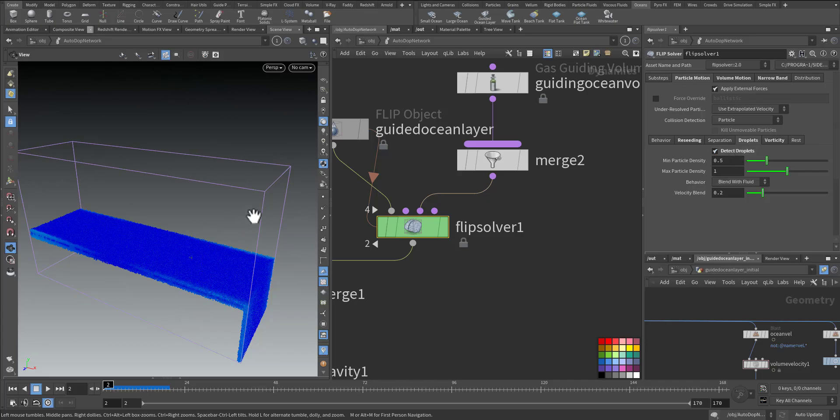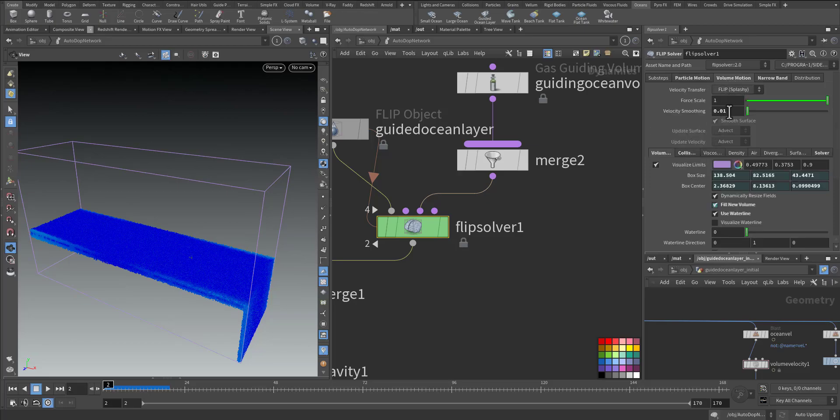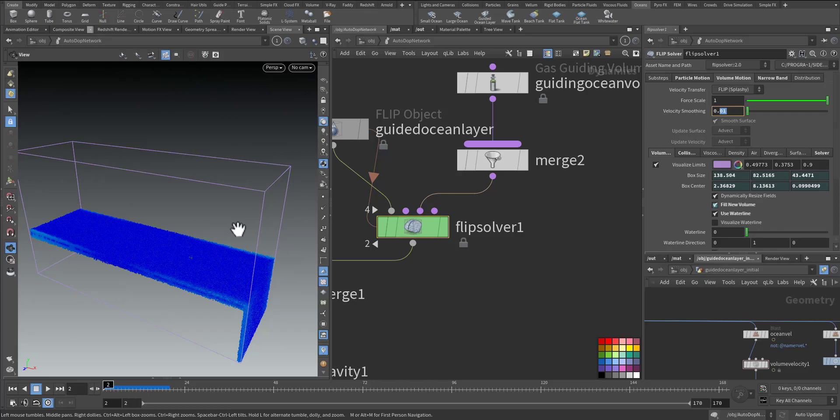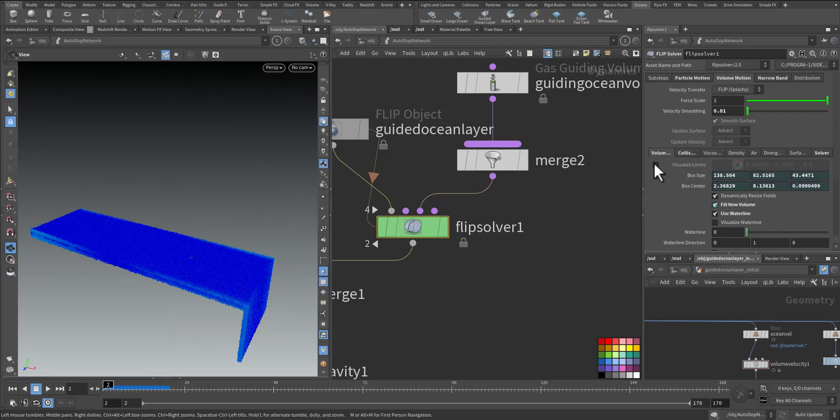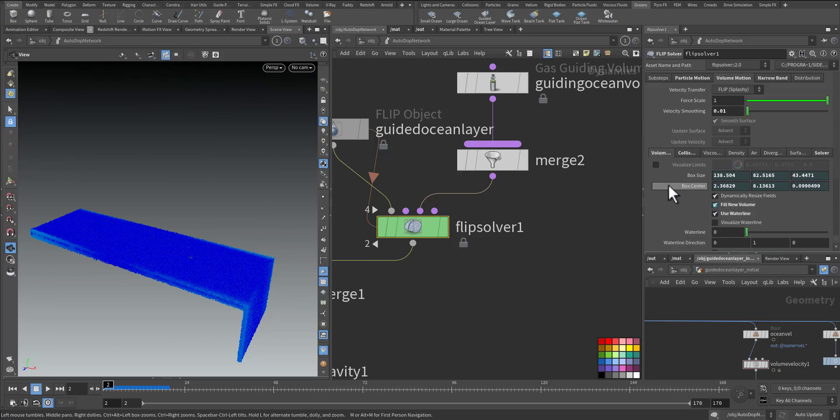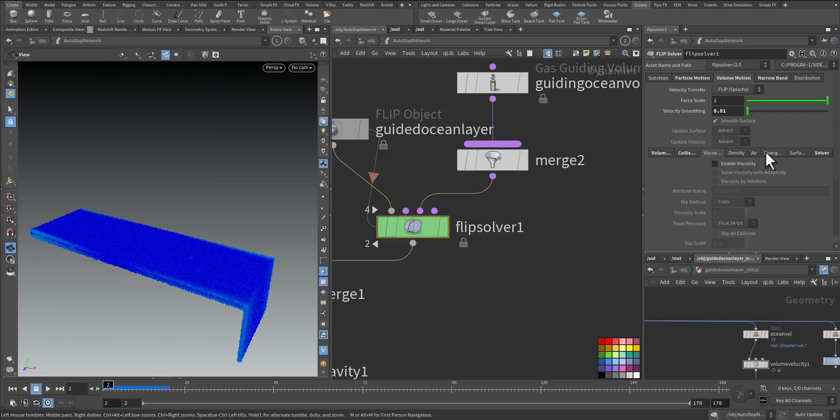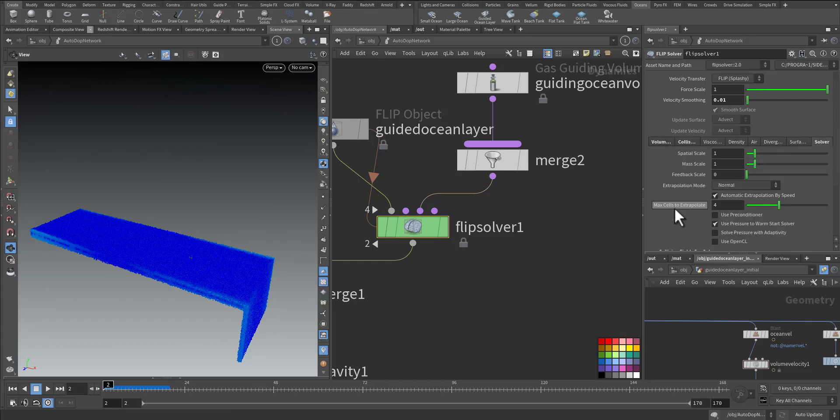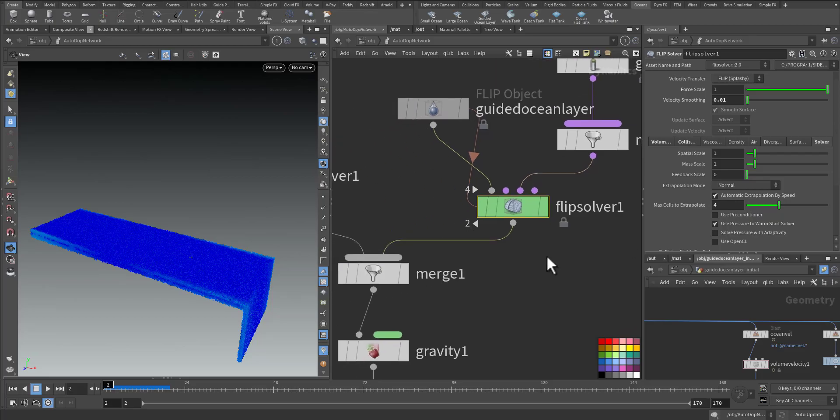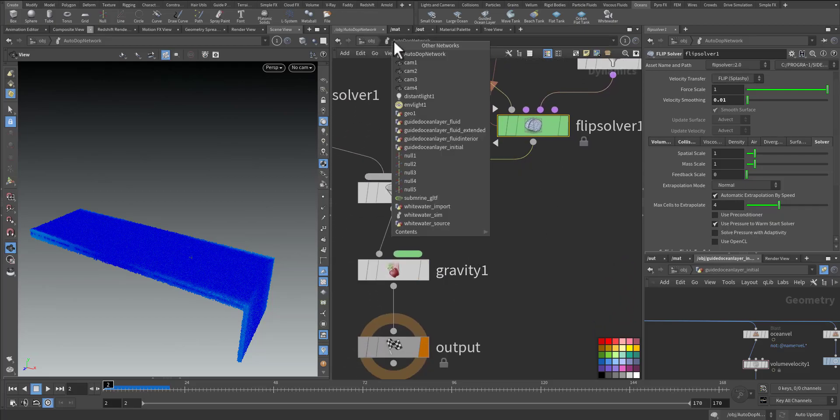Droplets we can detect any single droplet that we can delete or include in the white water. We are adding the vorticity attribute that will be helpful in the white water, adding the vorticity so we can have more crazy splashy detail. Fill new volume, use white water all activated. And the collision we increase it by 1.5 so we have more reaction and collision with the rigid body.